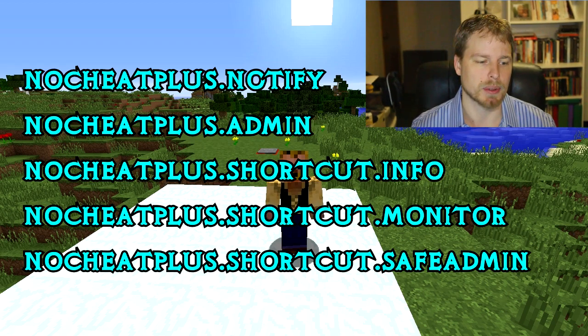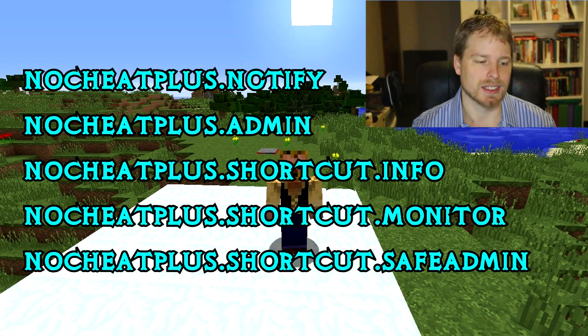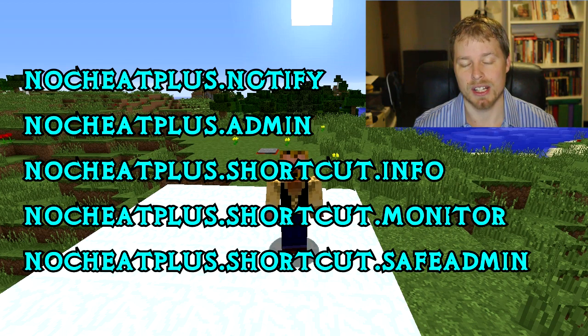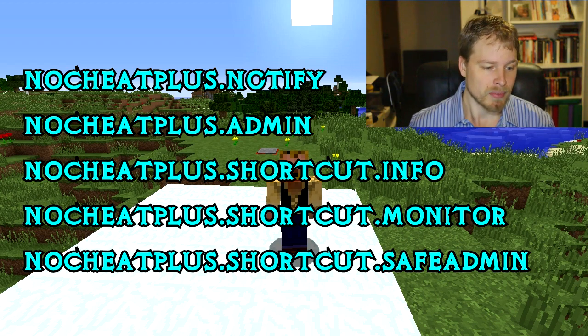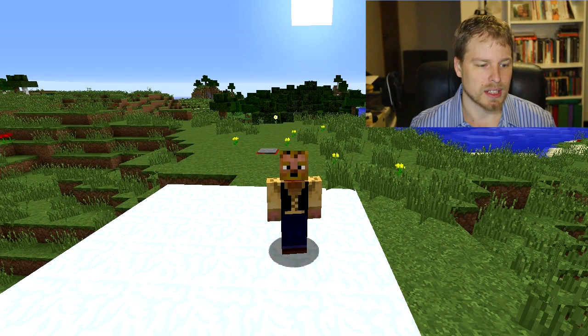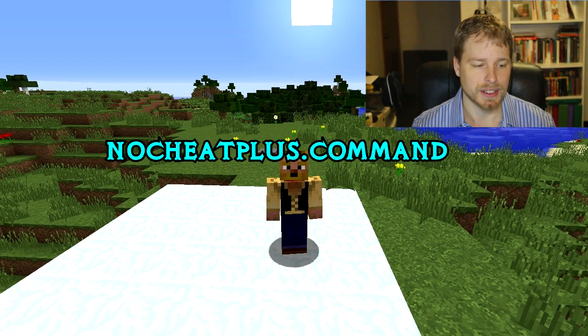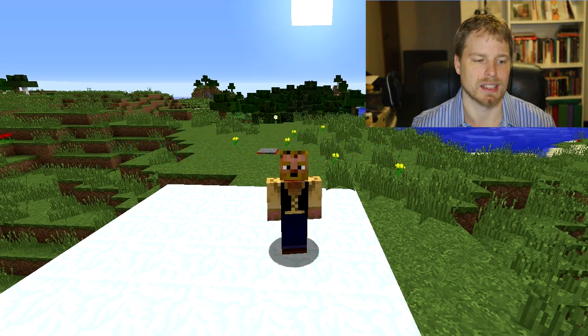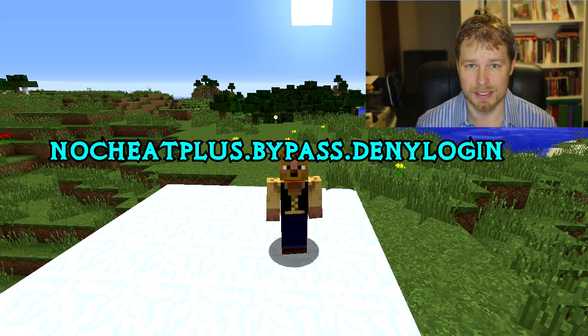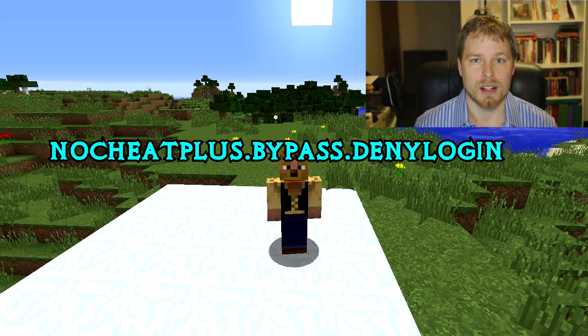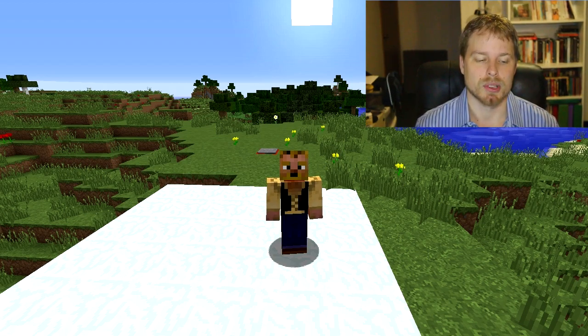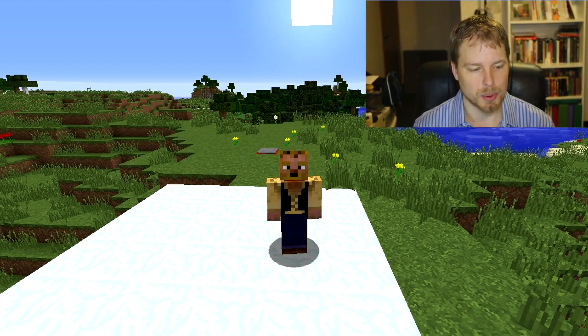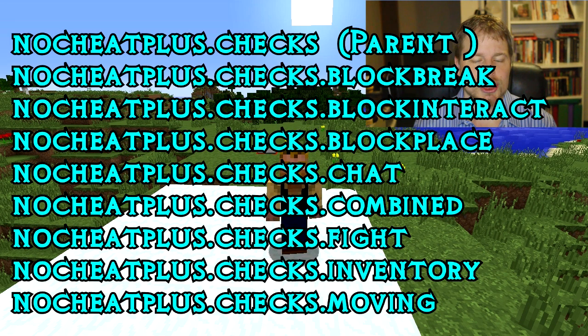You have nocheatplus.shortcut.monitor, nocheatplus.shortcut.safeadmin - you can give that to people and they're not able to ban or kick people but they can modify exemptions. Then you have nocheatplus.command which has a bunch of child permission nodes. There's nocheatplus.bypass.denylogin - what that does is if somebody was accidentally kicked or banned automatically from NoCheatPlus, they'd still be able to log in.